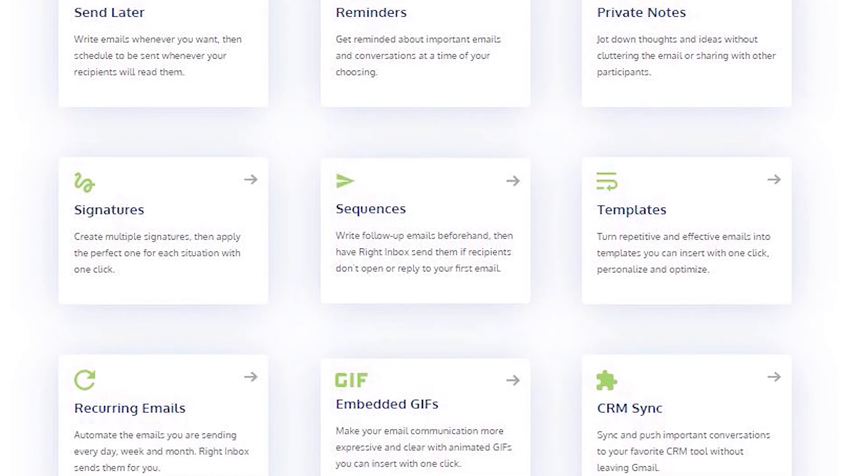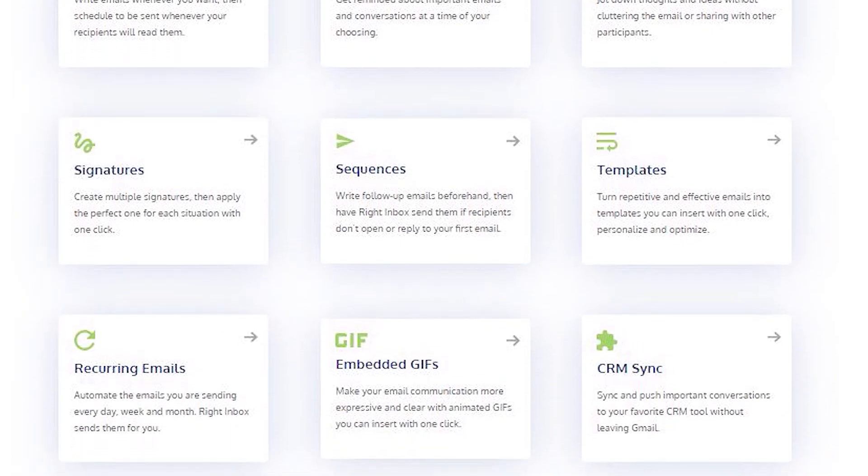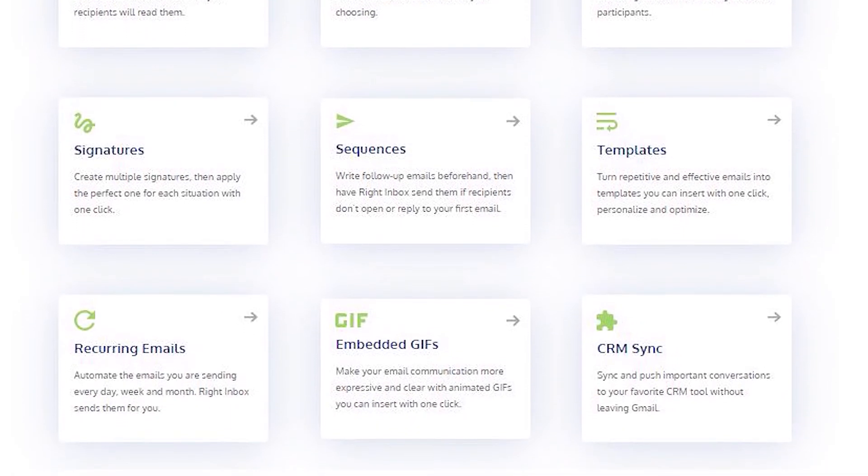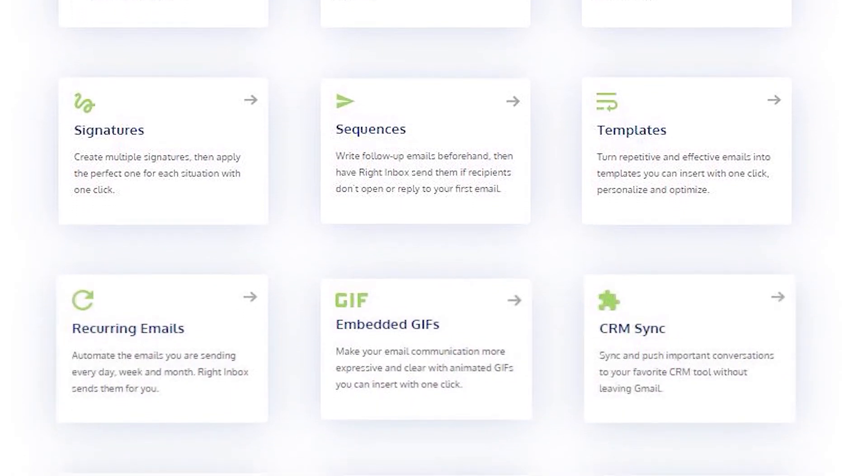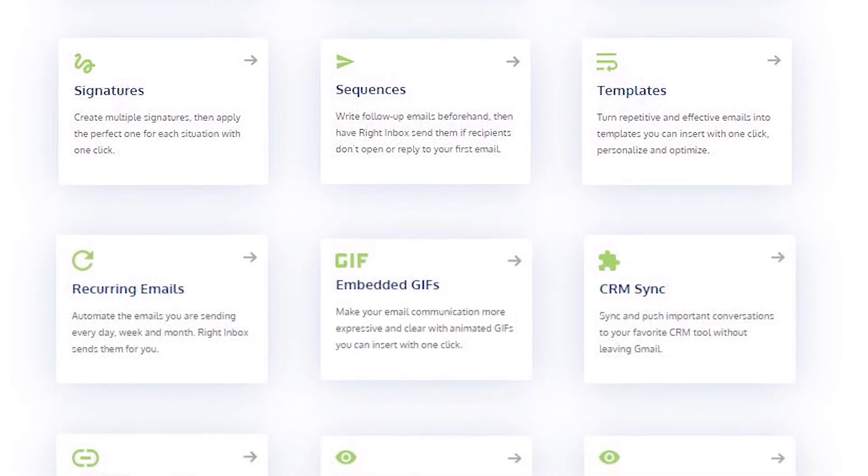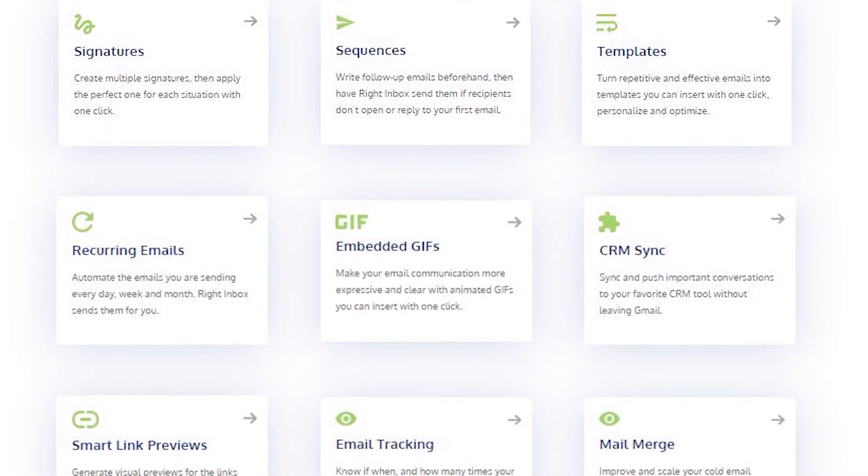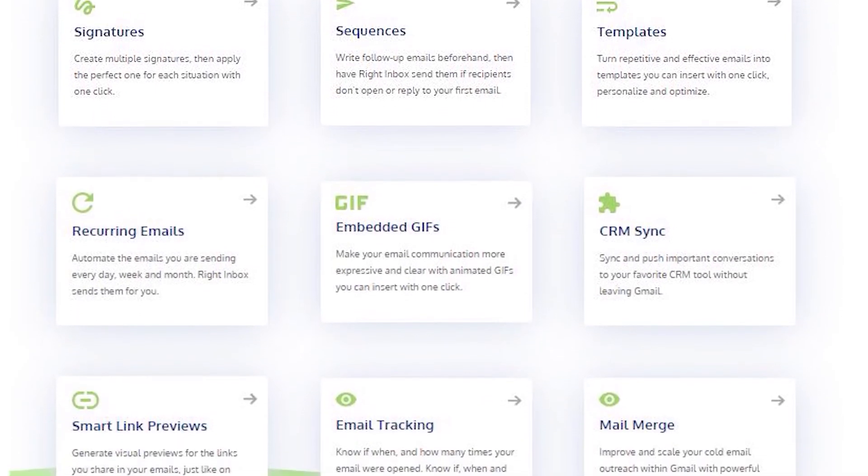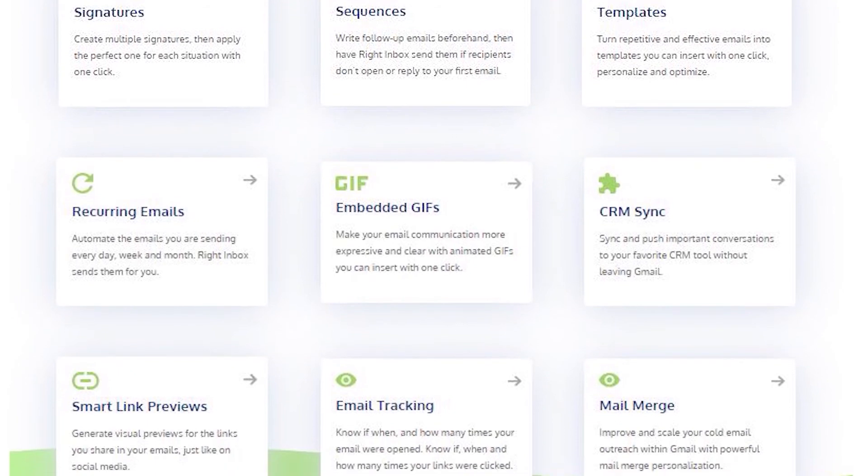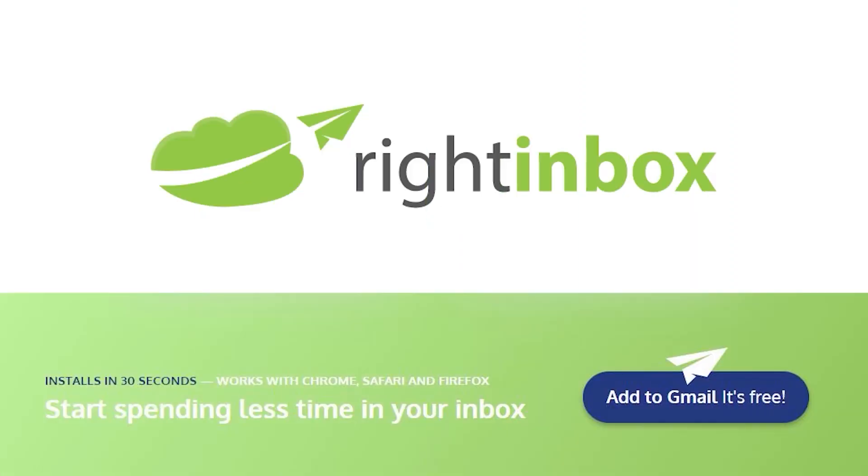Right Inbox saves you time on repetitive tasks and lets you send more emails in less time consistently. Track emails, automate email follow-ups, and send emails later with Right Inbox. Download Right Inbox free from the Chrome Store today.